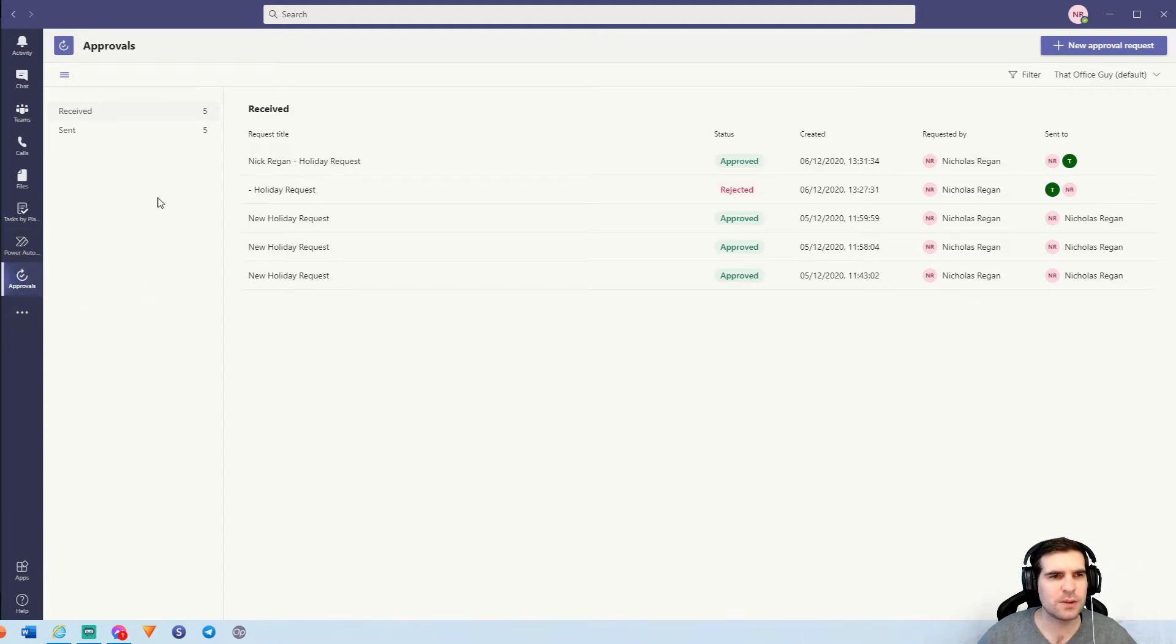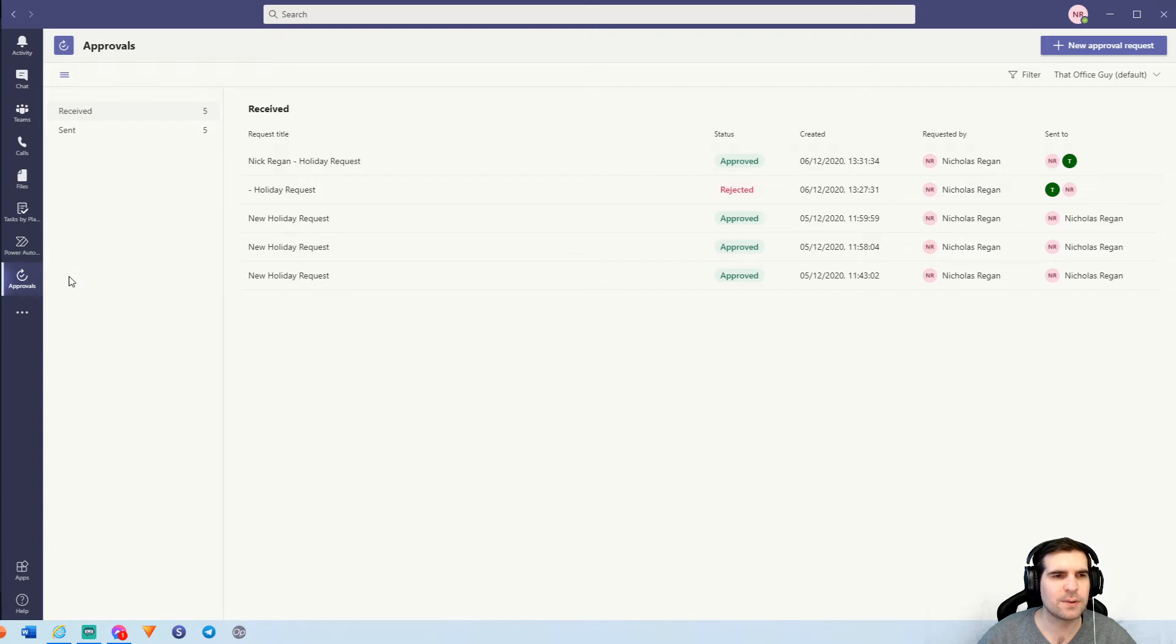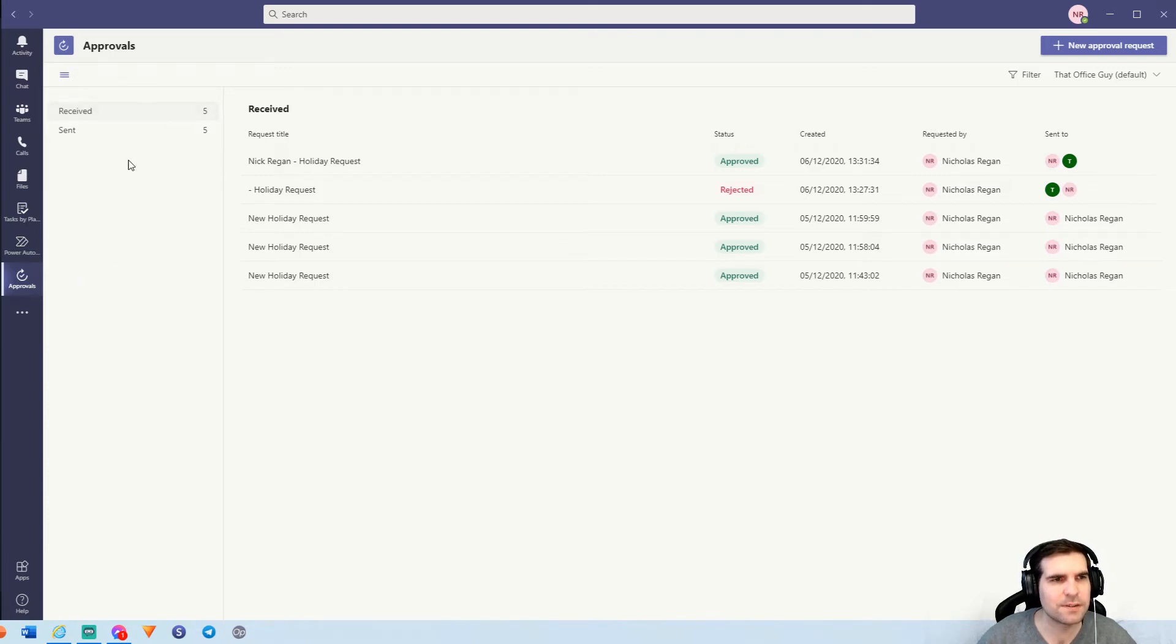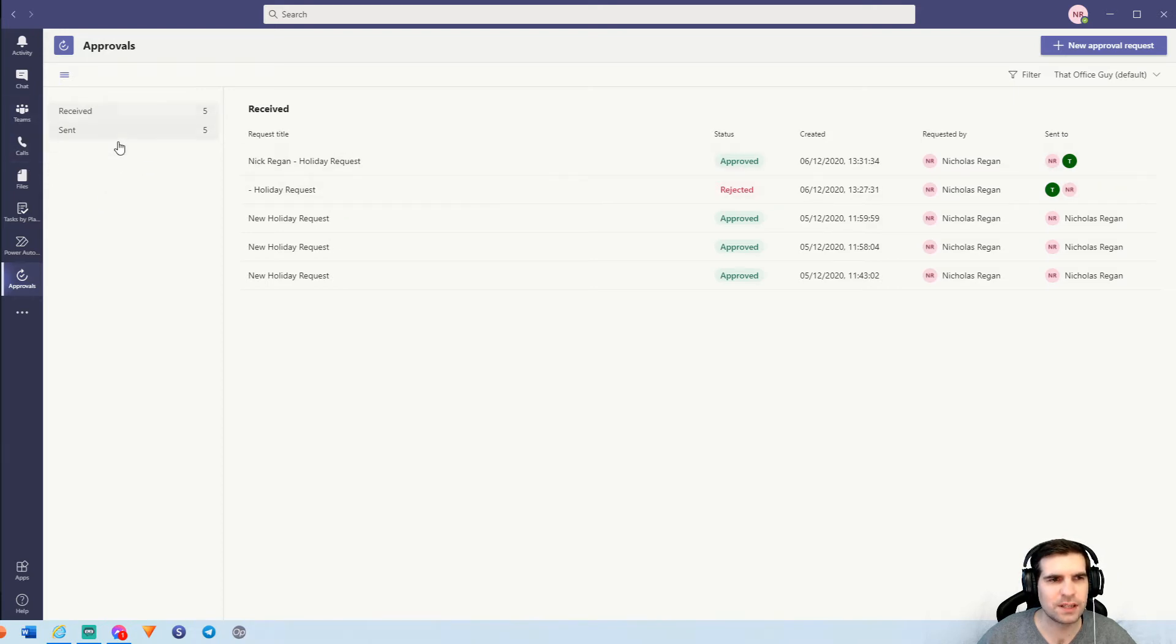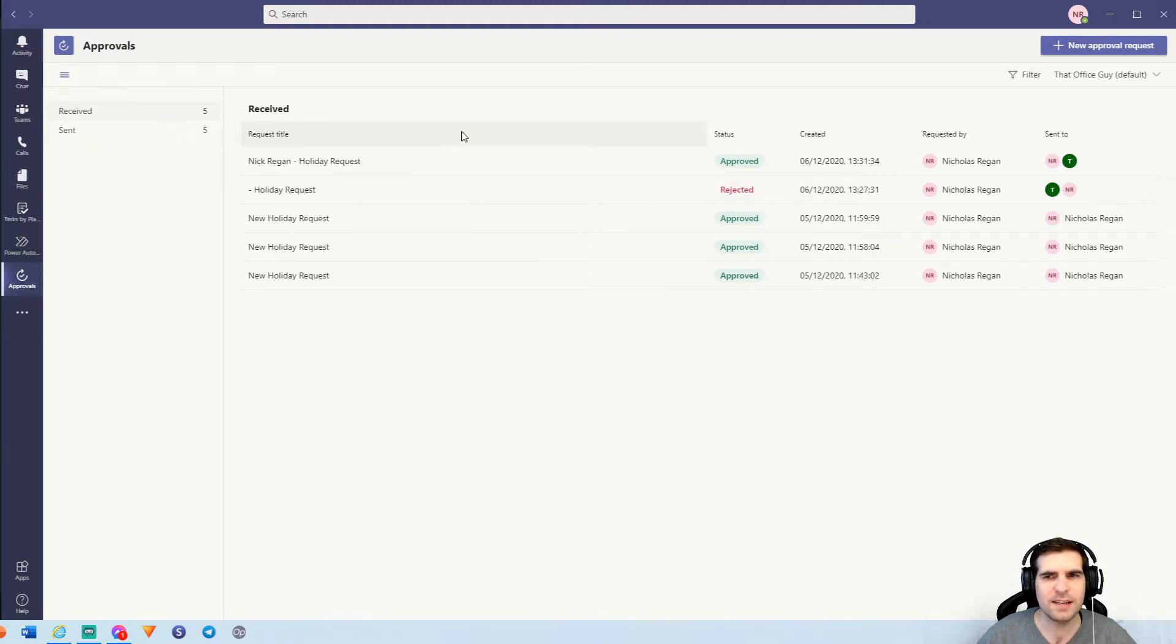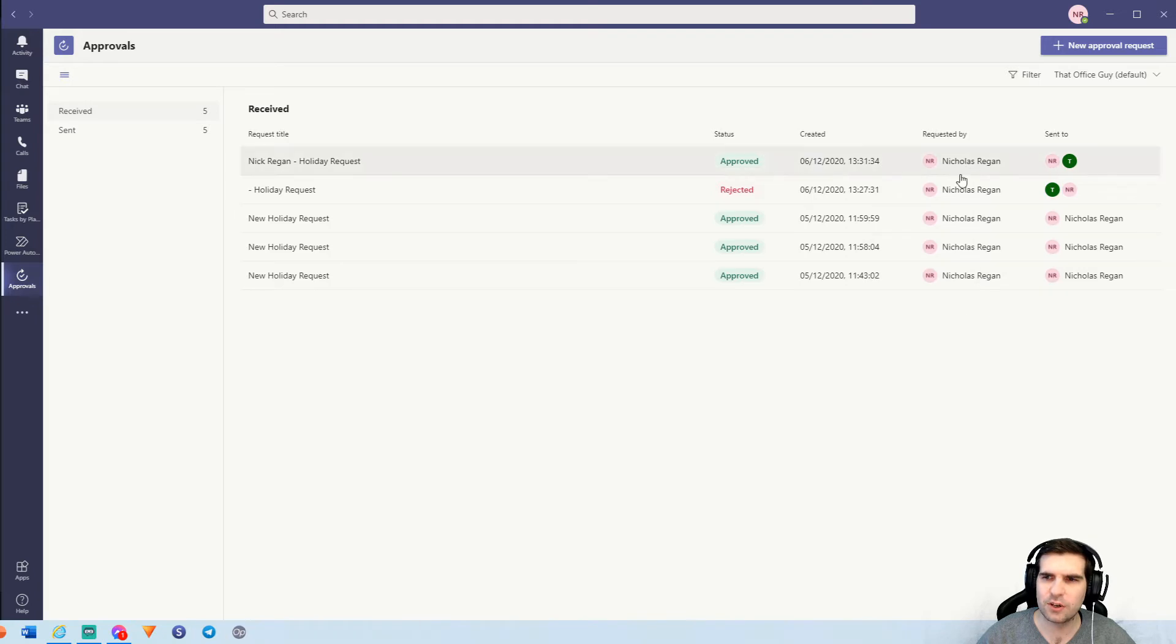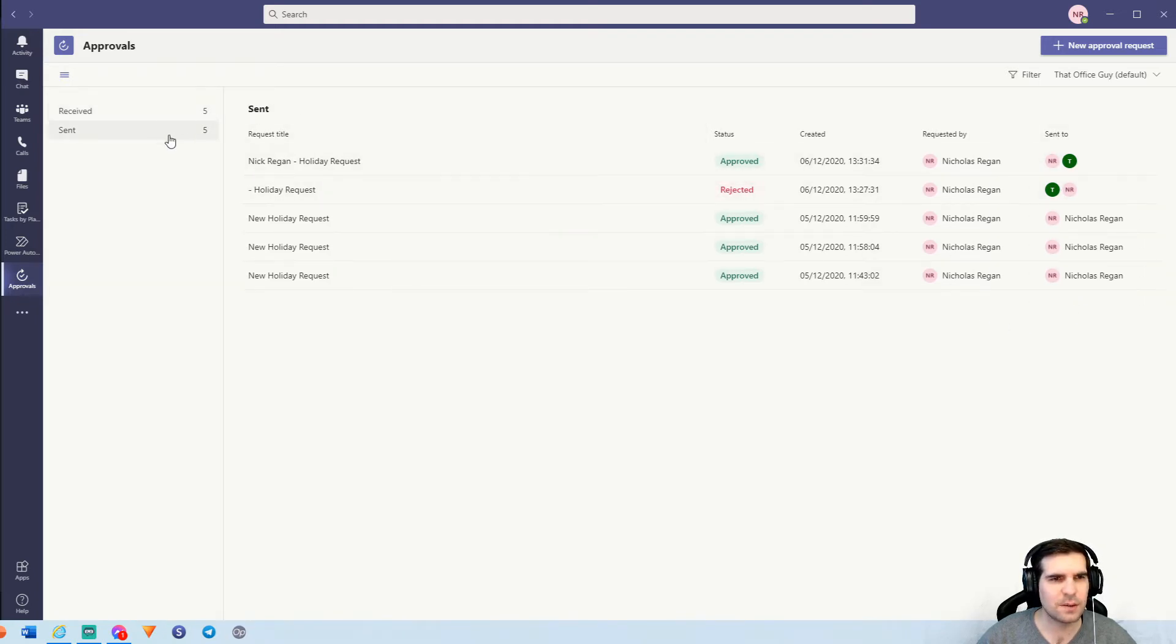So in a similar way that you saw approvals inside the Power Automate app, now you can see it split out into its own application. So now we can see received approvals and sent approvals, and they're split into two different categories. So if I go ahead and click on sent, we can see the ones that I've sent and we can click on and just look at the received as well.